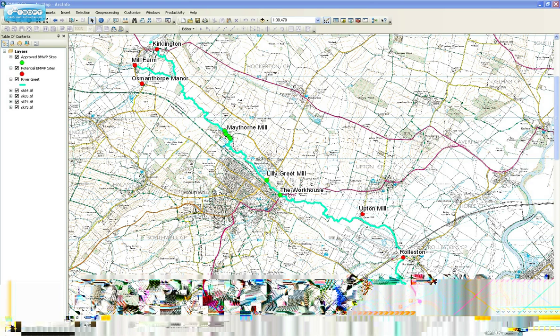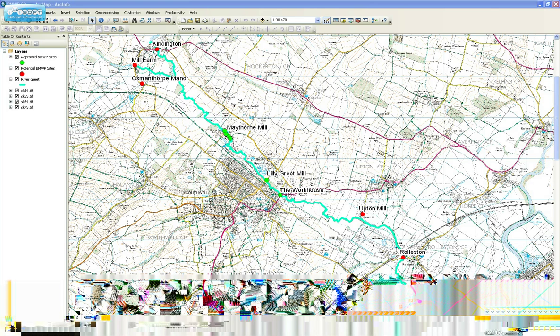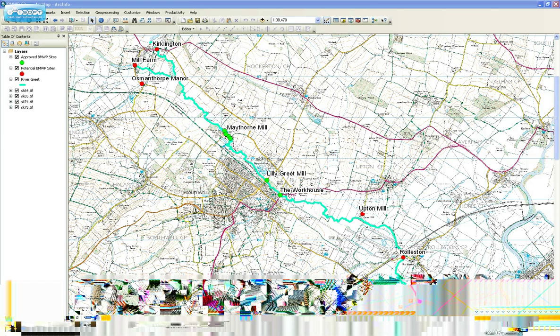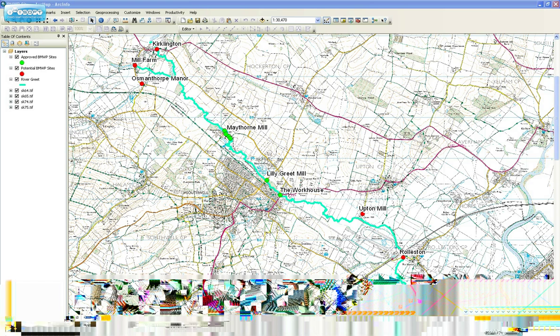Along the Greet are various river sampling sites. Attached to each point is information about its accessibility and safety, etc.